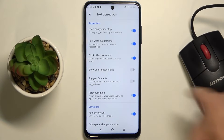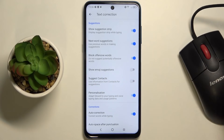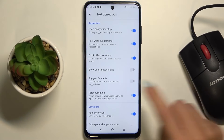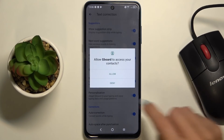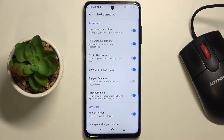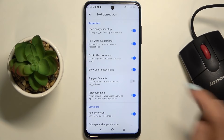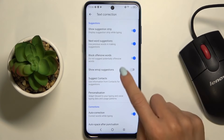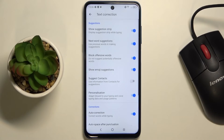And here you will notice the Show Emoji Suggestions tab. So if you would like to turn it on, just mark the switcher. And if you'd like to turn it off, just mark it again. So as only the indicator is active, this feature is on.